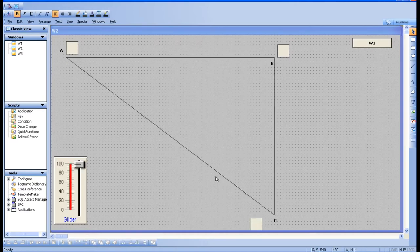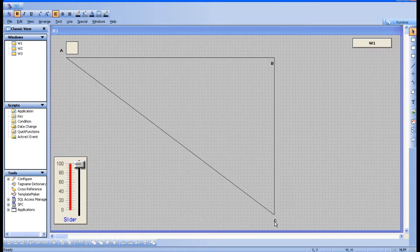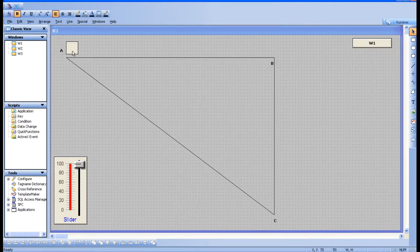I'll delete the extra boxes and keep only this one. I want this box to move from A to B first, then B to C, then again C to A — a complete round. When the slider goes from 0 to 100, the box moves A to B, B to C, C to A. When the slider is at 100, the box needs to be back at A.